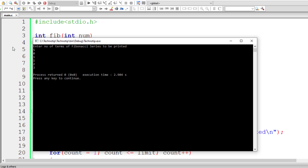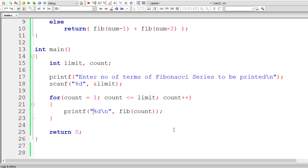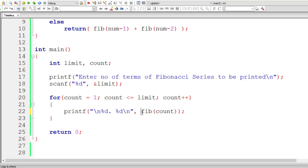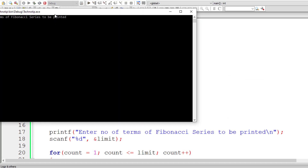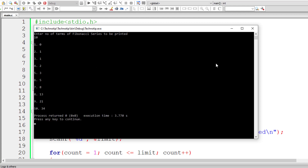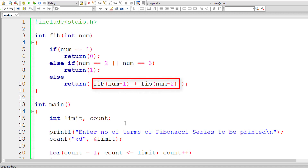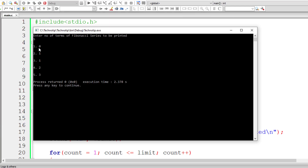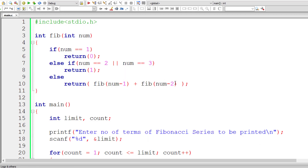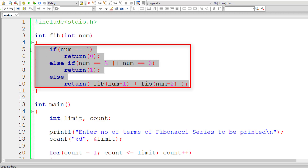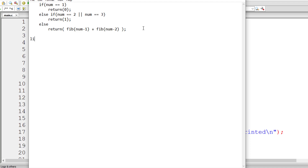I'll type 5. These are the five terms in the series: 0, 1, 1, 2, and 3. Let me add a newline character and also display the count, which makes more sense. Let me compile and run again — I'll give 10. It prints 10 terms in the sequence and it's working. These are the 10 terms in the Fibonacci series. Let me explain the logic further for anyone who hasn't understood it.